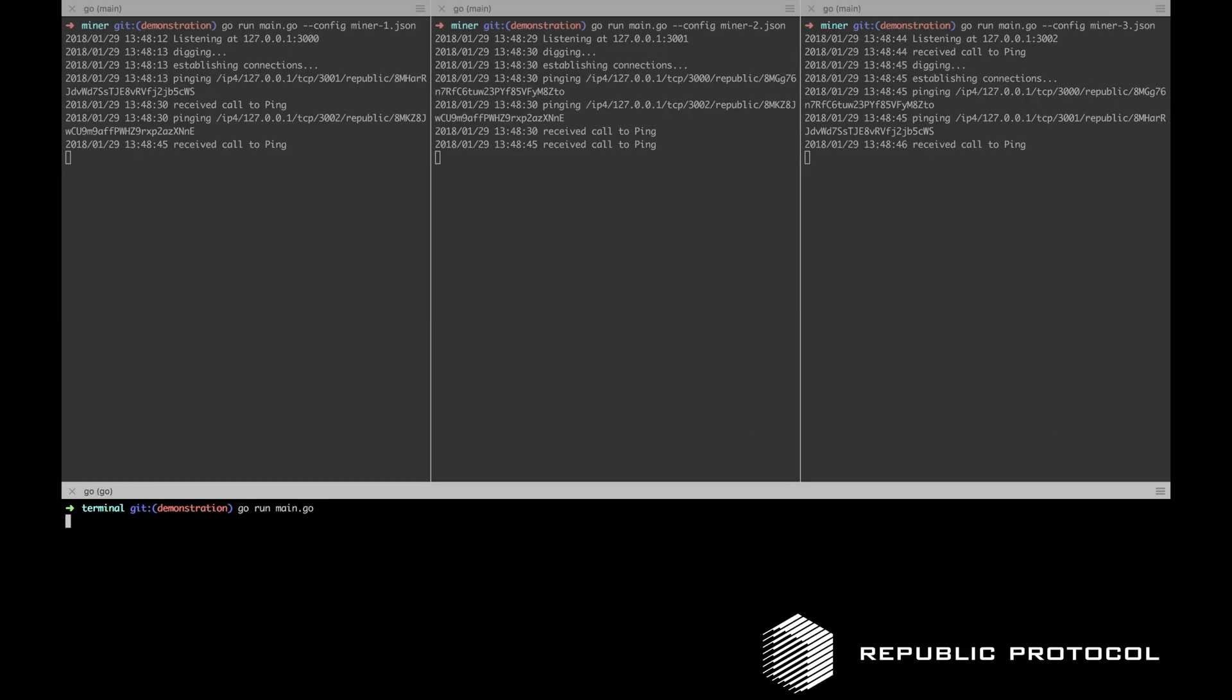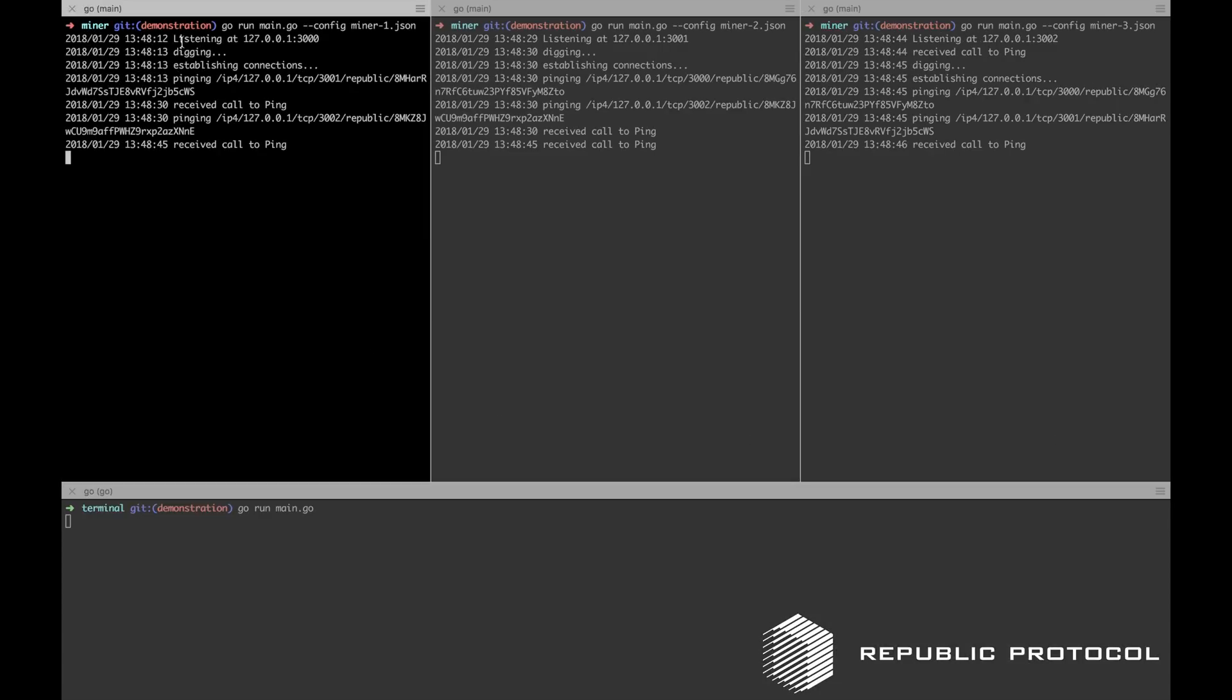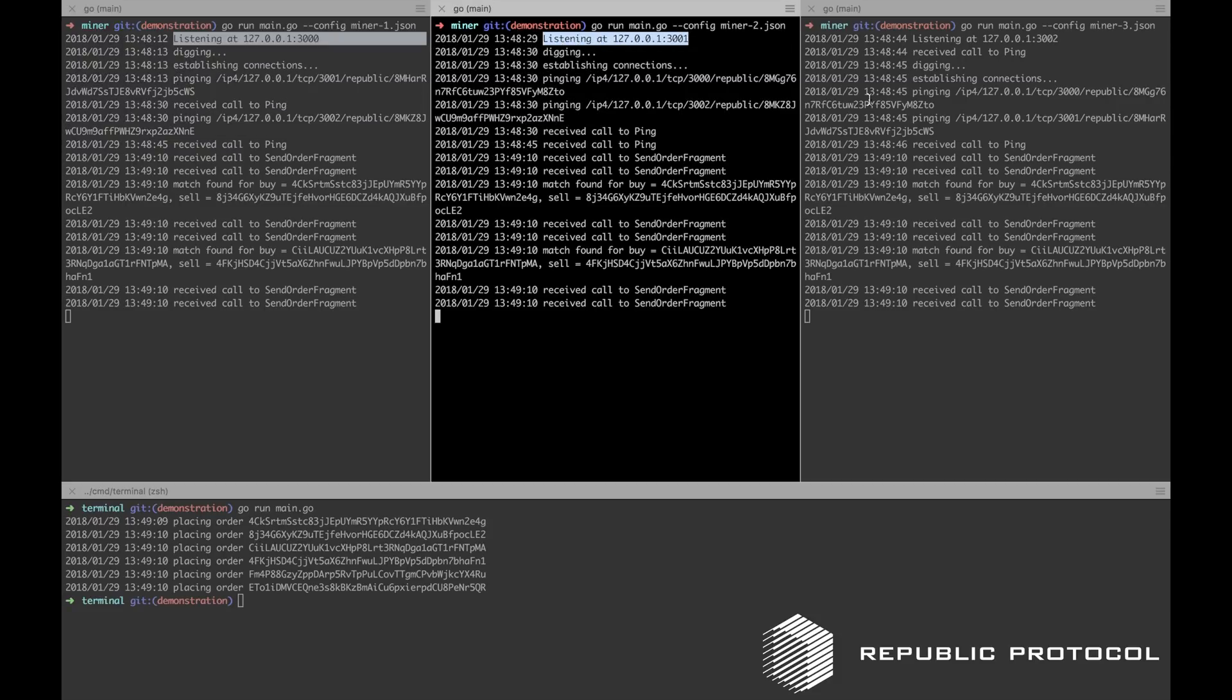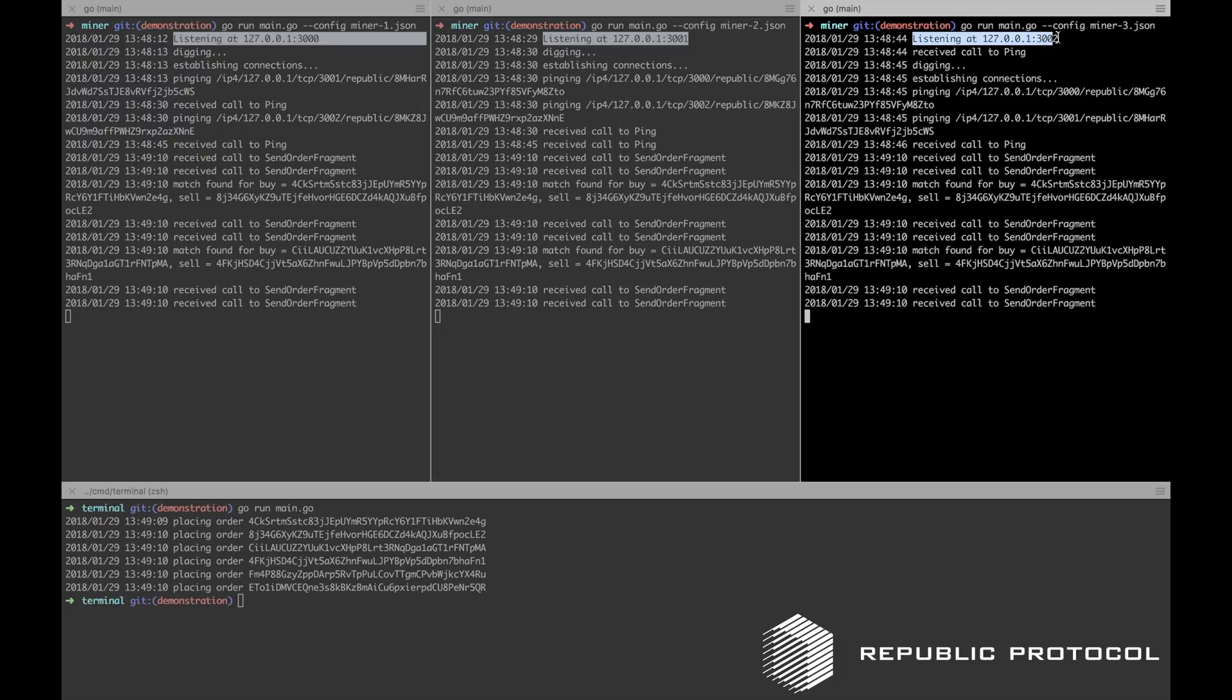Next, we boot up a mock trading terminal which has been built to submit six orders to the miners, connecting to them on localhost ports 3000, 3001, and 3002.